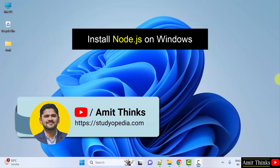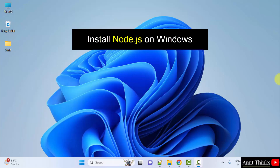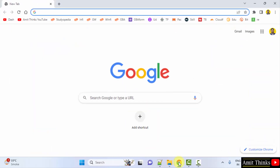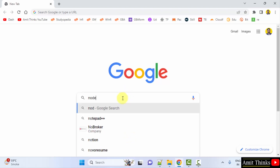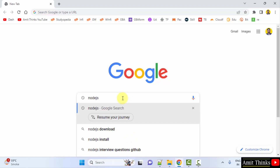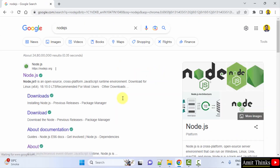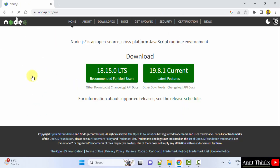Hello guys, welcome to AmitThings. In this video we will learn how to install Node.js on Windows. For that, go to the web browser — I am using Chrome, you can use any web browser. On Google, type 'nodejs' and press enter. The official website nodejs.org is visible, click on it.